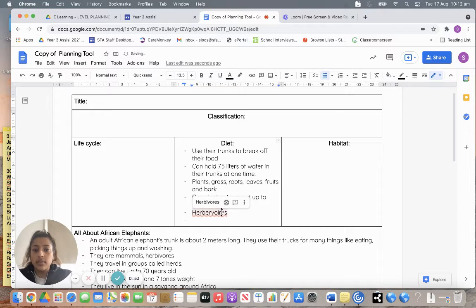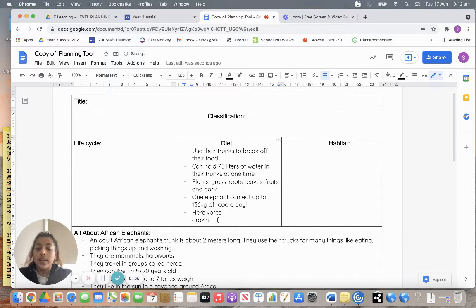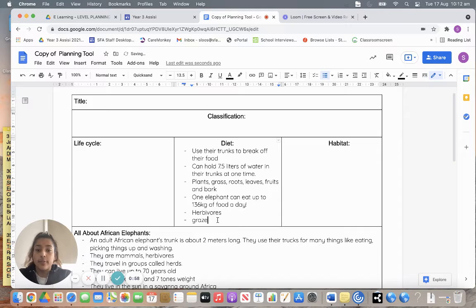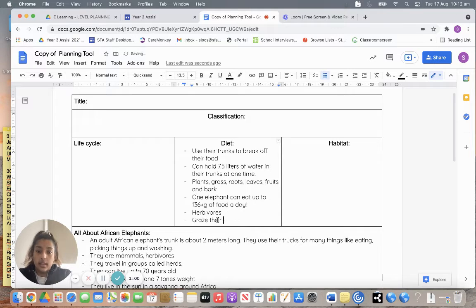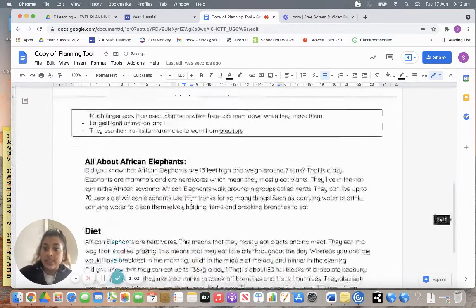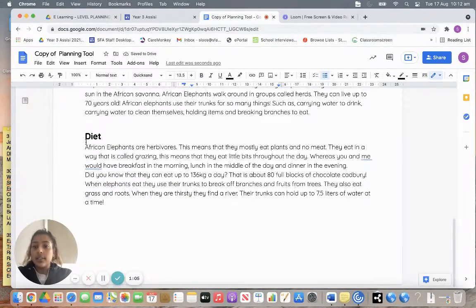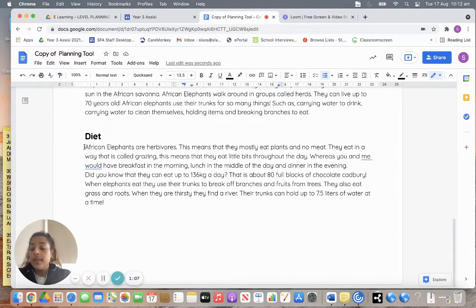I'm also going to say they're herbivores and that they graze their food. Okay, and I'll explain what that is in just a second. So after that, you're going to write a little paragraph and some sentences.